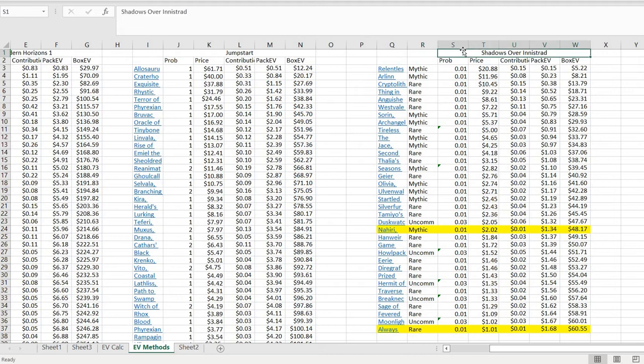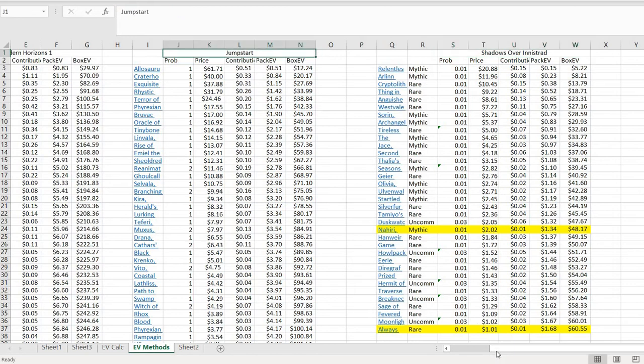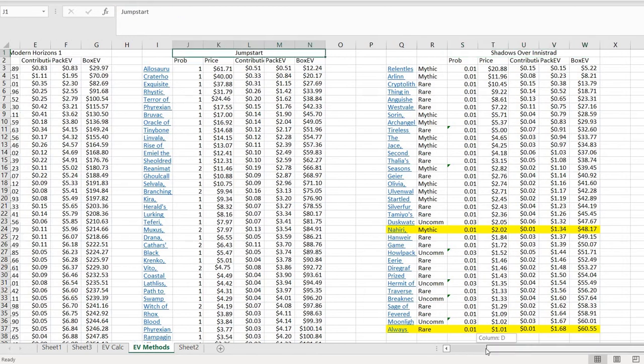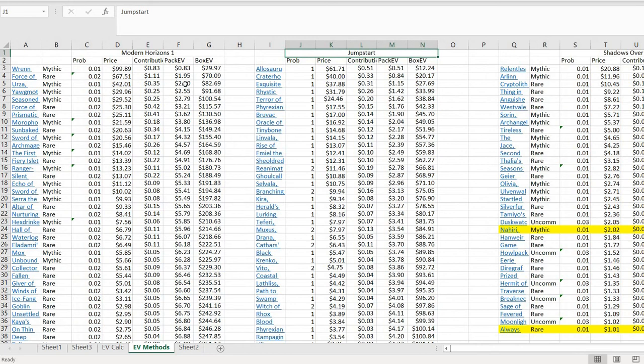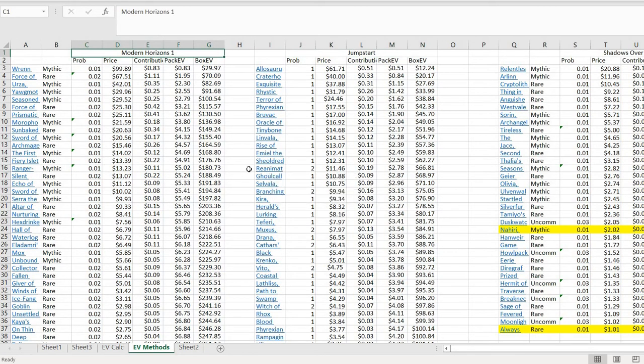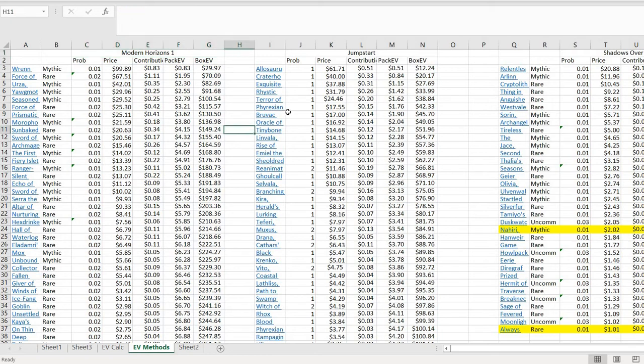I'm looking at Shadows over Innistrad, a standard legal set back at the time, kind of your typical set. We got Jumpstart, kind of an oddball supplemental product, and then we've got Modern Horizons 1 as our other point of comparison, sort of our master style set, even though it's not really a masters product, kind of a supplemental thing, but I figured it was a nice thing to throw into the mix as a point of comparison.